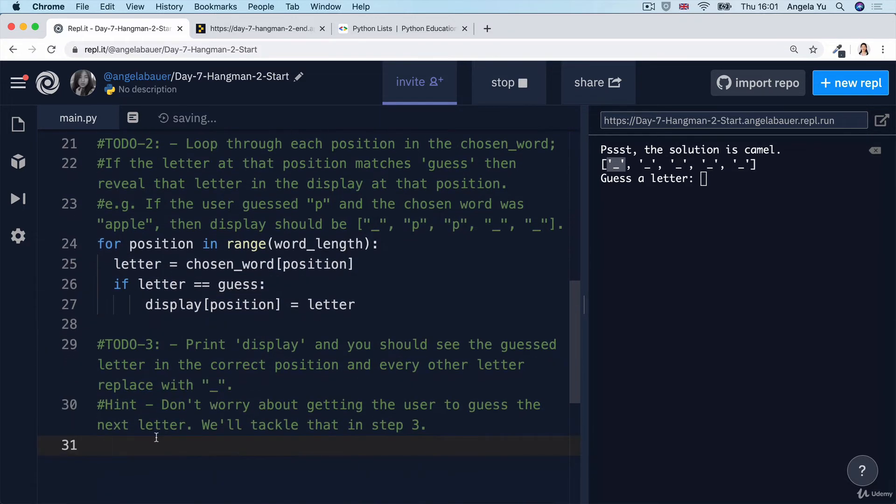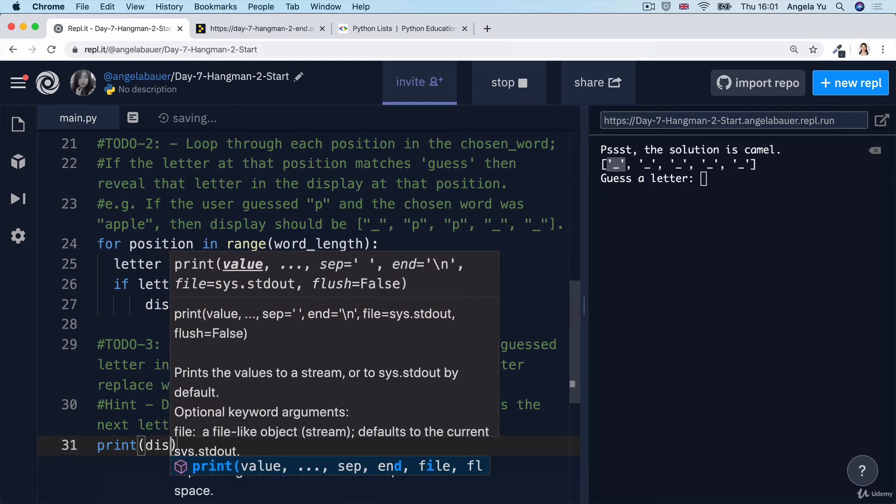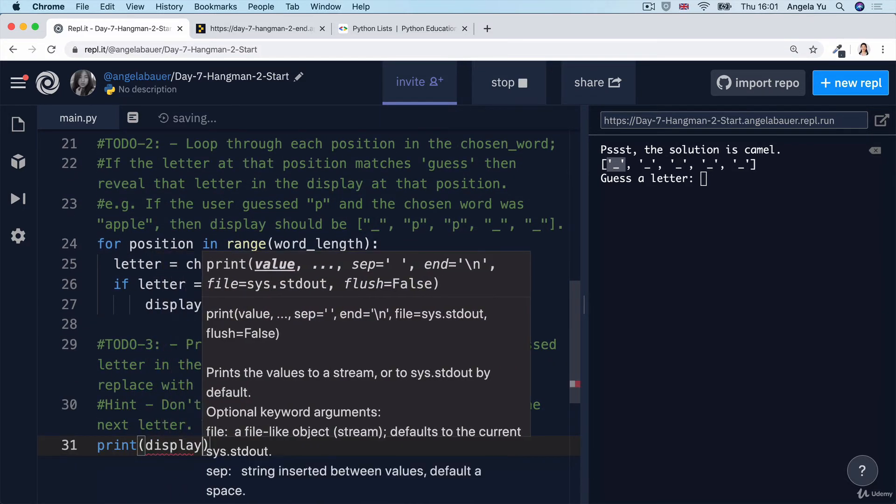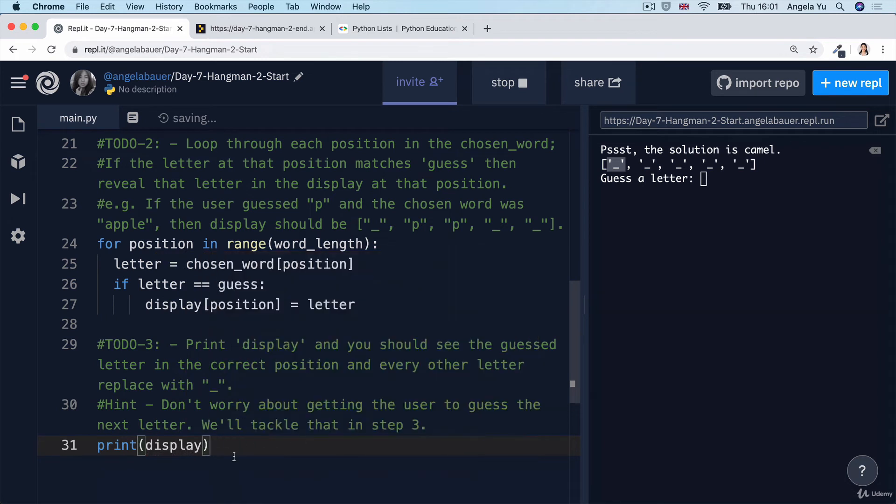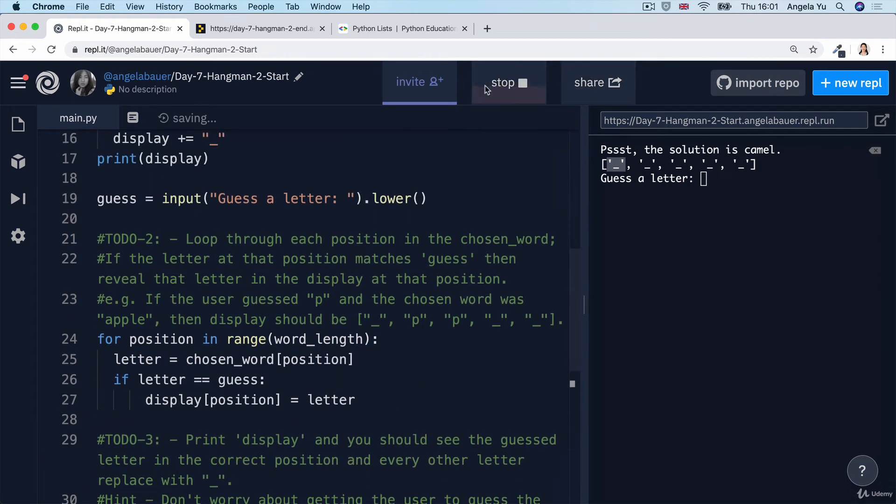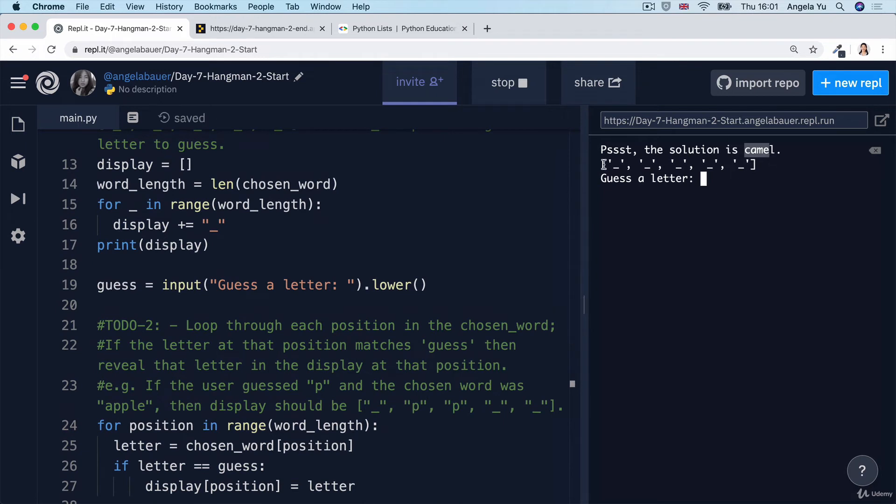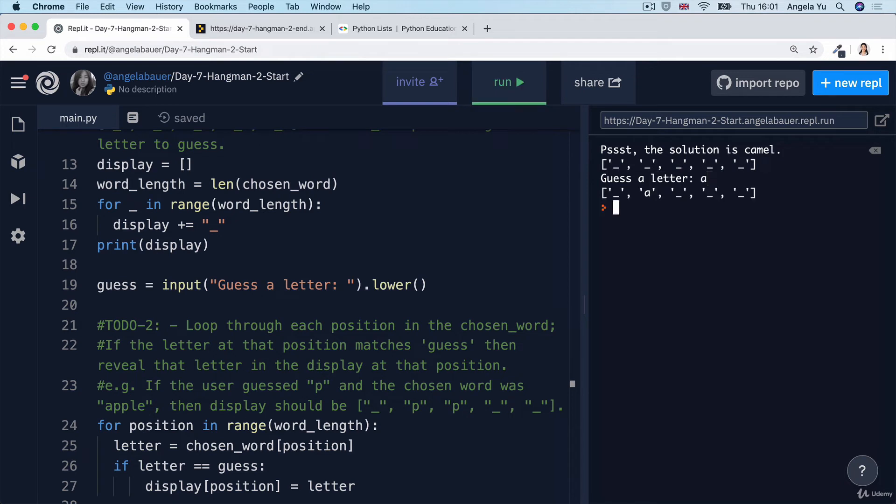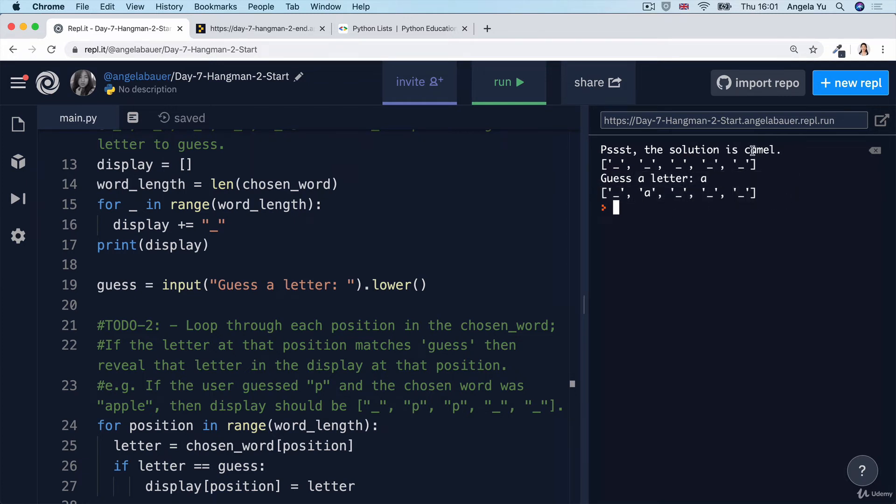Finally, all we have to do for step three is just to print our list, which is called display. And then when we run our code, you should be able to see that if the solution was camel, initially our display starts out with five blanks because there's five letters. And then once we've guessed a letter, then it will replace that letter at the correct position in that display list. So 'a' only matches the second letter. So that second blank gets replaced by this letter.